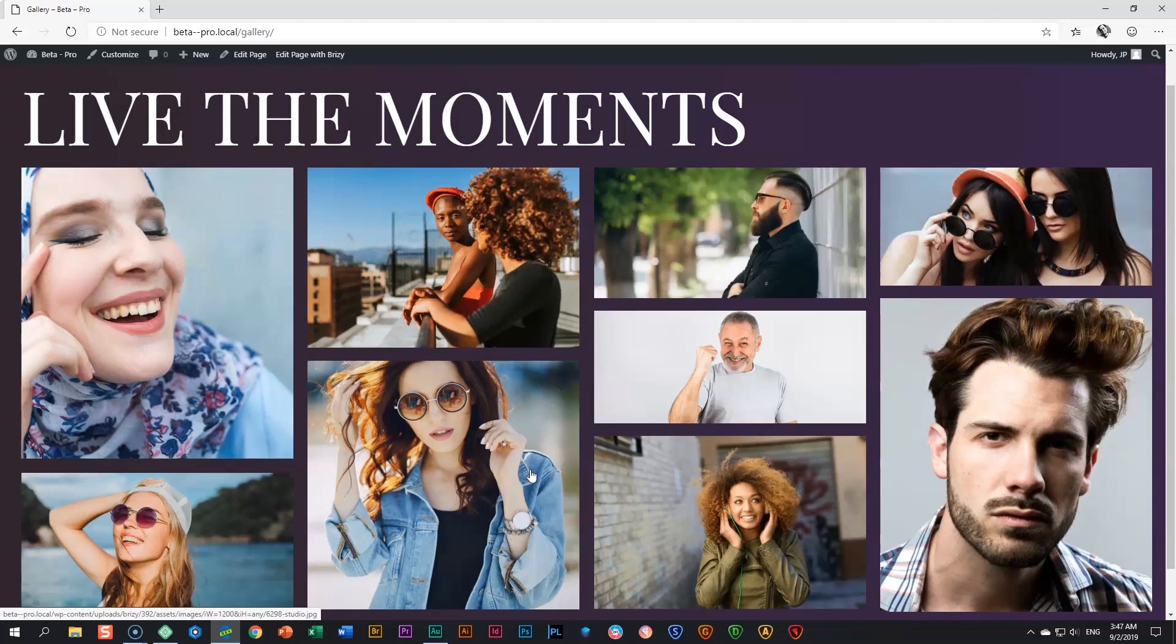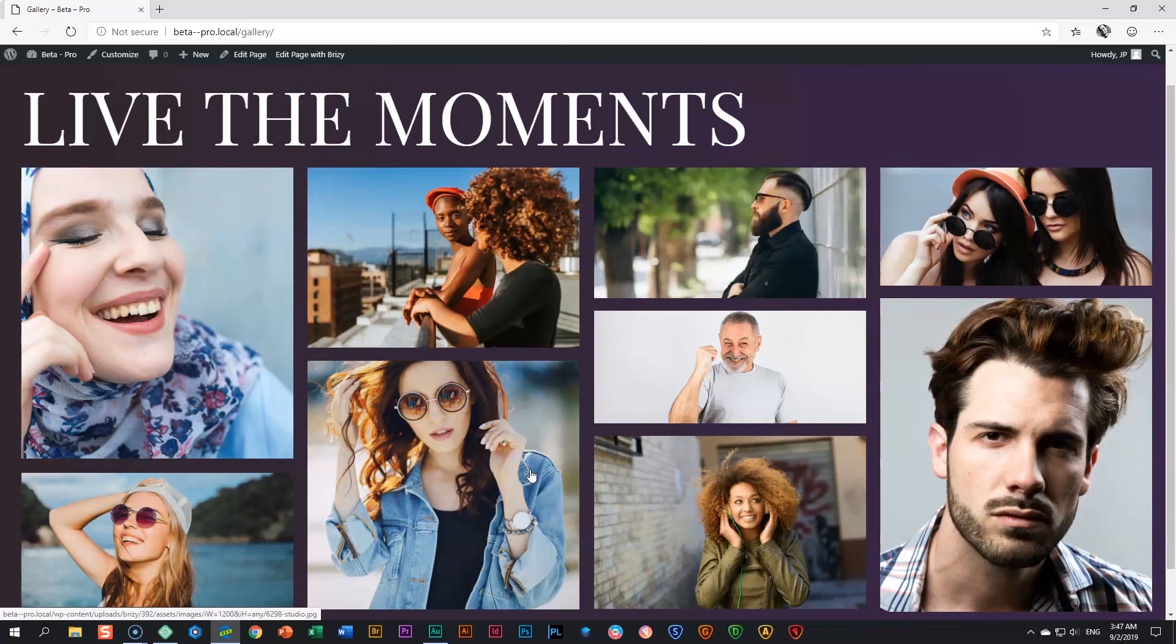In front of me I have a gallery that I have created, and there are essentially three benefits of using the gallery element instead of using the image element, because you can achieve this with just the single image element. The first benefit is that it actually gives you more control and quicker control to arrange the images in the layout that you want.